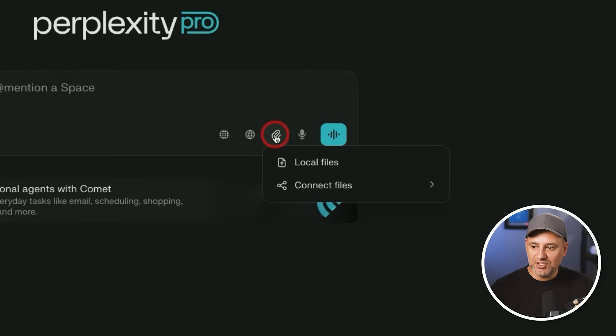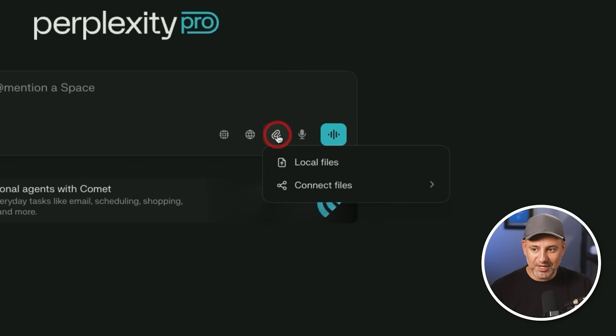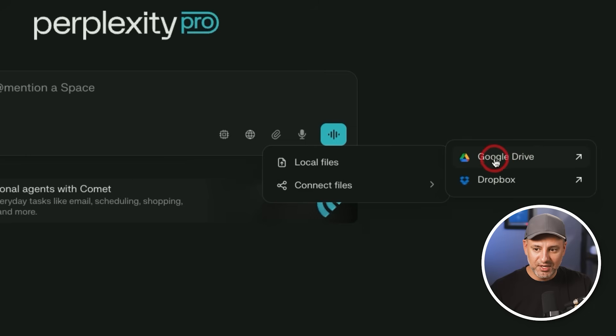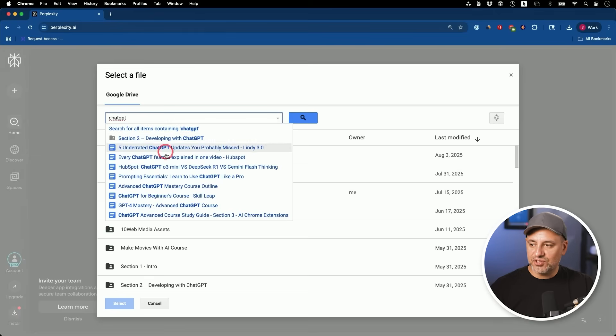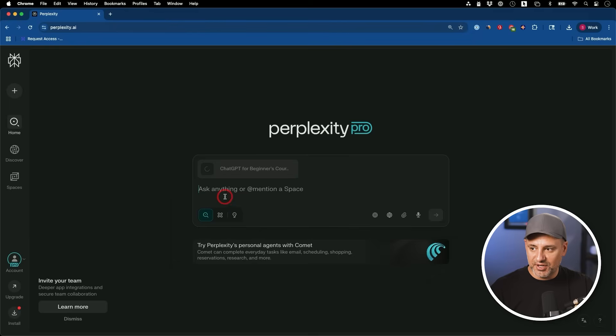With the pro upload option, you're no longer limited to three files — that's a big limitation removed. You can upload local files from your computer, and you can also connect directly to Google Drive and Dropbox. I use both all the time. With Google Drive connected, I can search for any file inside my drive, bring it in, and have a conversation with it. You can use that as a source and have Perplexity look things up on the web and combine everything into a really nice answer.